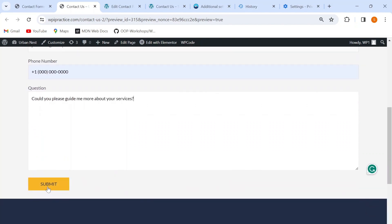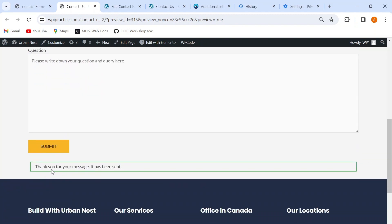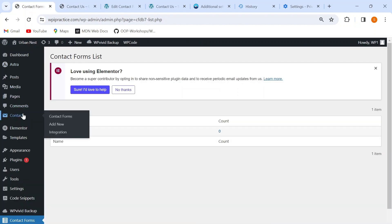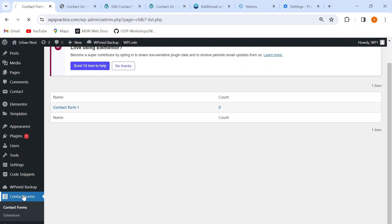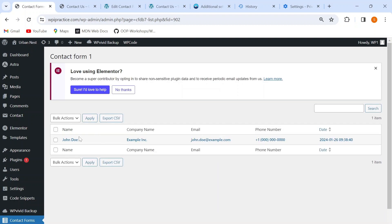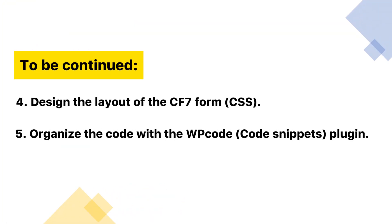I'll click on the submit button. I got the message 'Thank you for your message. It has been sent.' Now I need to go to the WordPress menu, then go to the contact form section to check if the database is logging the form data. It shows that the count is one, meaning there is one entry of form data. I'll click on it to open it and I can see all the information I filled in the form is logged here, which means the database is working perfectly. Our third step — testing the database — is also completed. In the next video, we'll discuss the remaining steps: designing the layout of the CF7 form by writing CSS code, and organizing our code with the WP Code plugin.